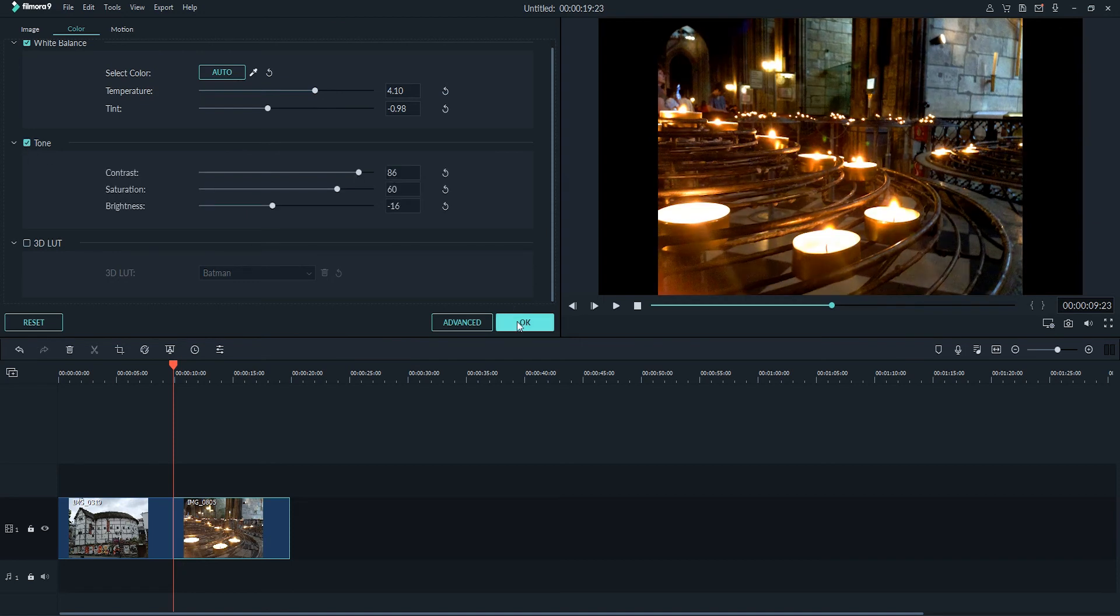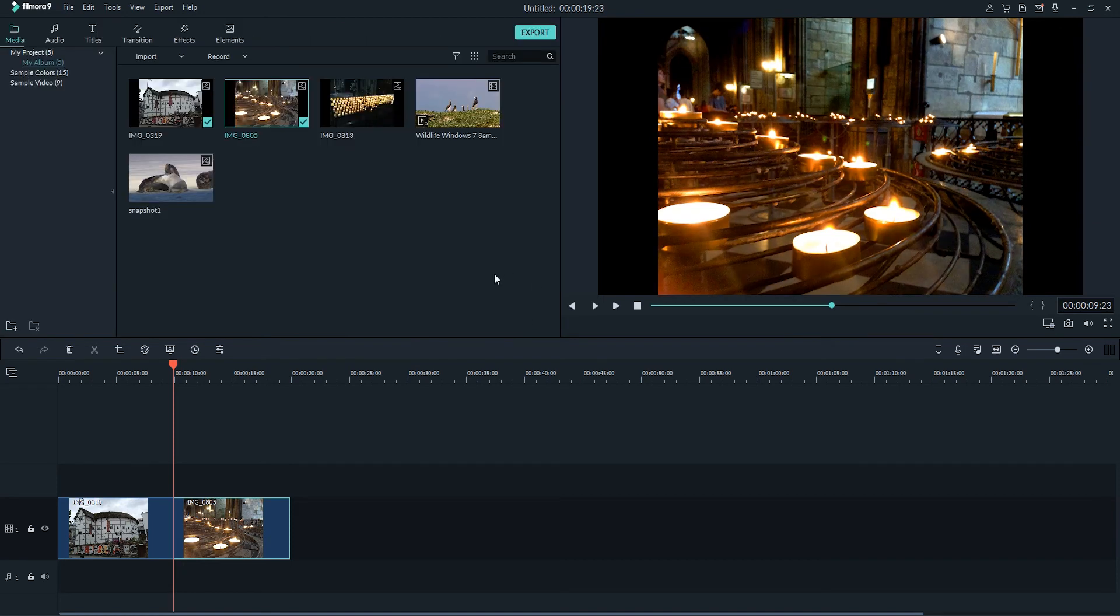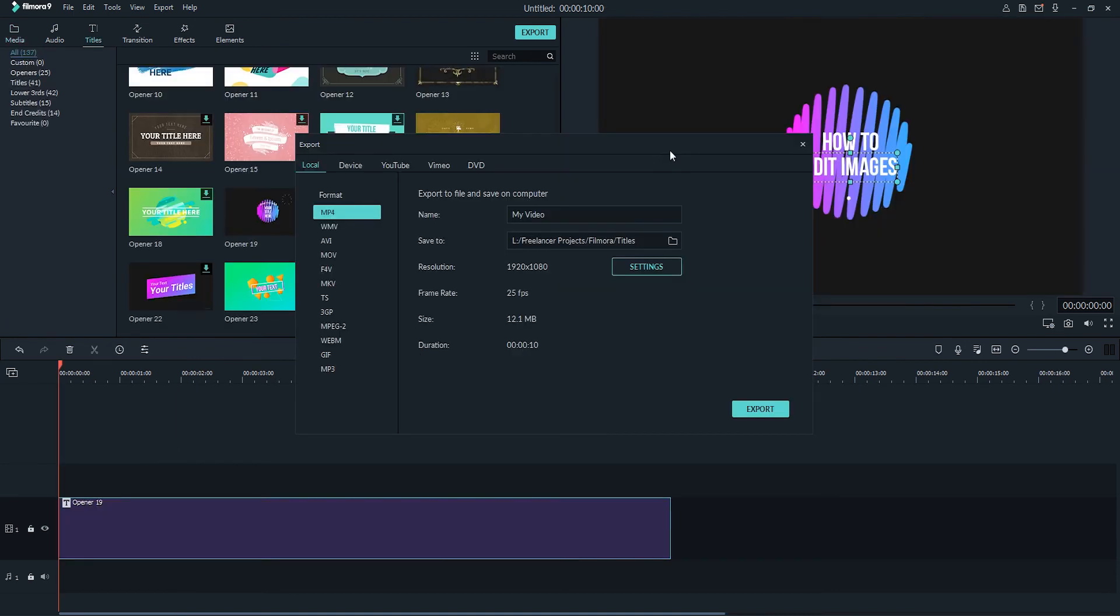And then once you're happy, just click on OK to save those changes. And when you're all finished, go ahead and click on export and we can begin to export our video.